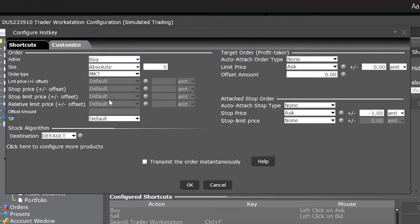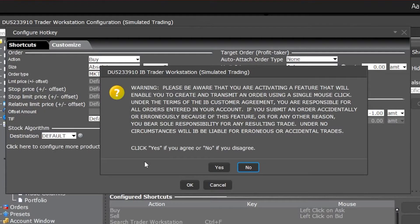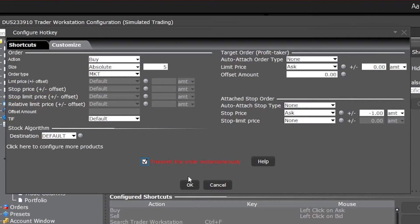If you stick around a little bit later I'm actually going to create a more advanced hotkey that not only buys the stock but also puts out my profit-taking order and stop loss right behind it. But for right now I'm happy with this one, and all I have to do now is come down here and check this little box that says Transmit the Order Instantaneously. That's going to get rid of any order confirmation, so as soon as I hit Ctrl+B that order will be instantly submitted. Definitely be careful with this, but I'm going to go ahead and hit Yes and OK.